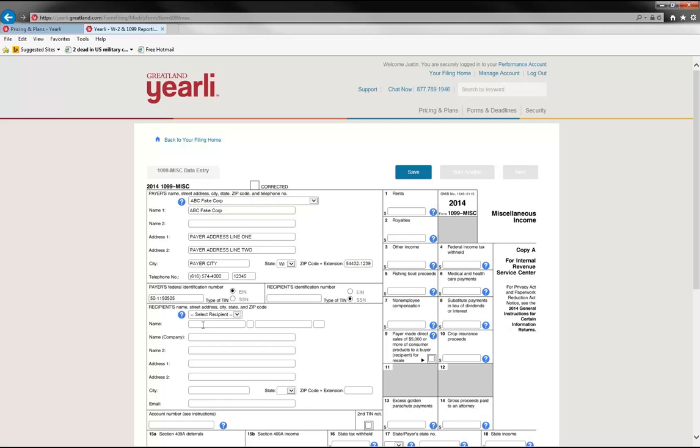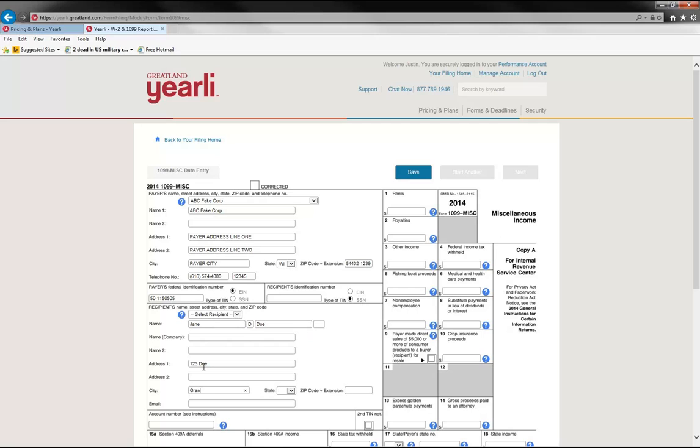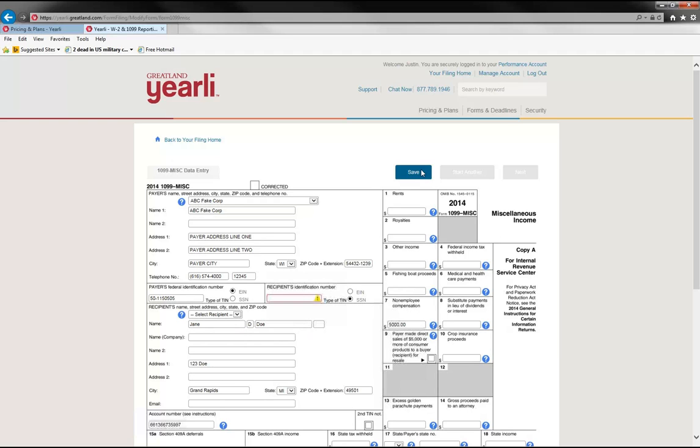So another feature that we have is the ability to save a form in an incomplete state. So let's say you have the vendor's name and address information, but you don't know what the TIN information is. You could just save your progress and then come back to it later once you're able to get the TIN information. Now you can't file it until you have the TIN, but you can at least save your progress to get some efficiency later. And then you complete the information and hit save.